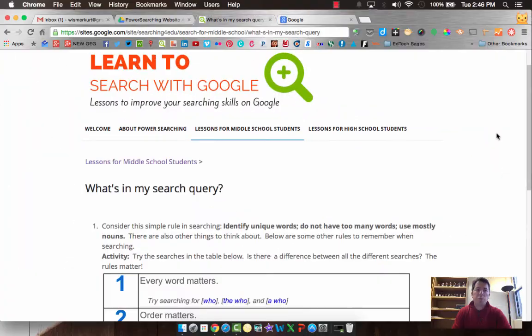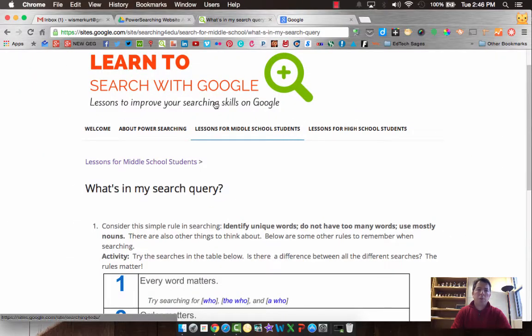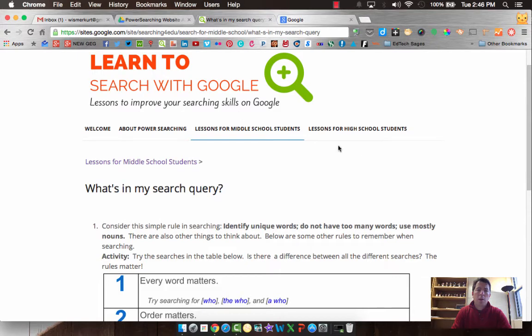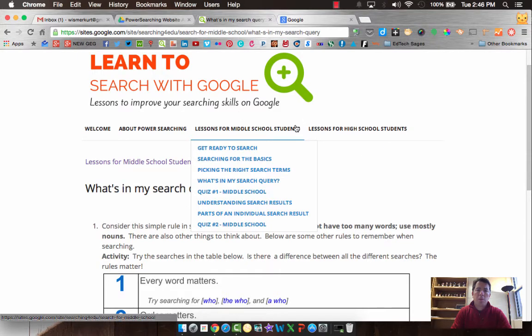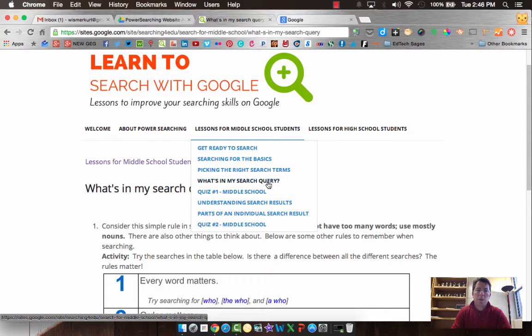Hey everybody, this is Mr. Wismer and we are on the Learn to Search with Google website. We're currently under middle school students and you've just finished Picking the Right Search Terms and now you're on What's in My Search Query.